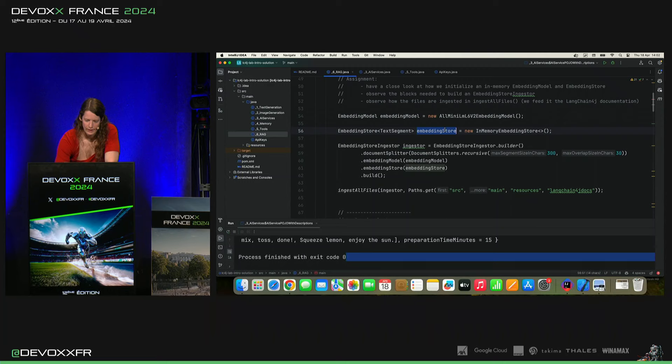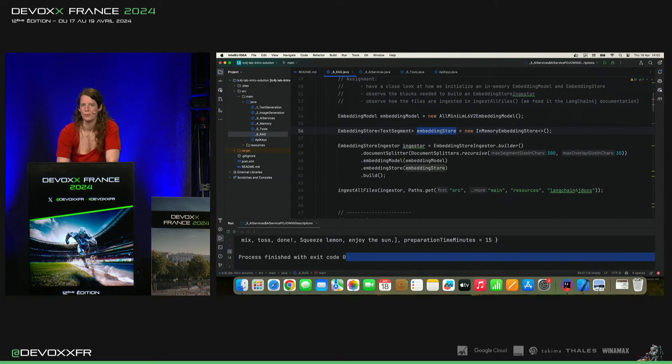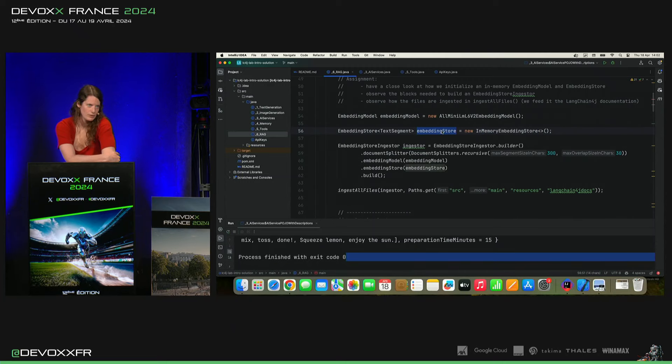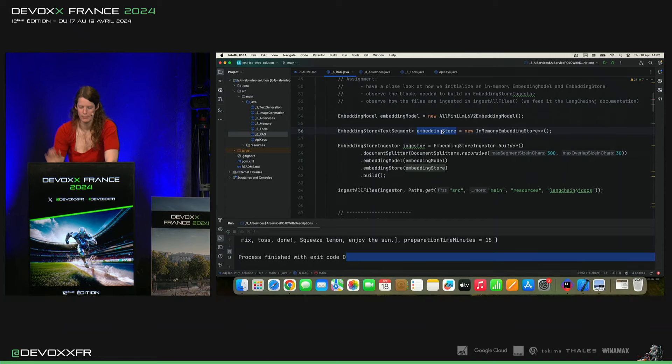Il y a aussi... On a un InMemory Embedding Store, mais on supporte aussi WeV8, Milvus, PJ, Vector, plein, plein, plein d'intégrations.